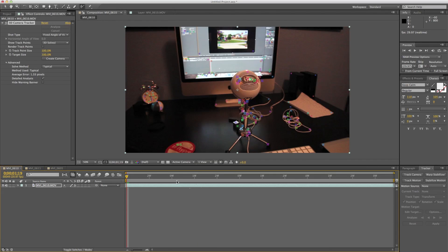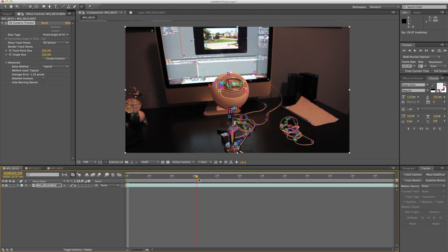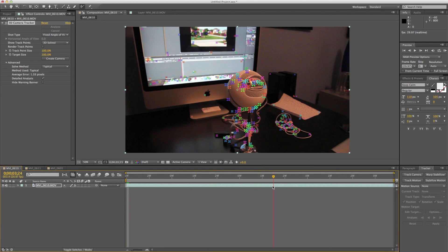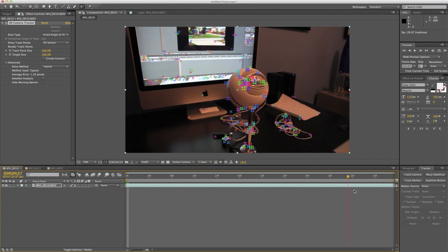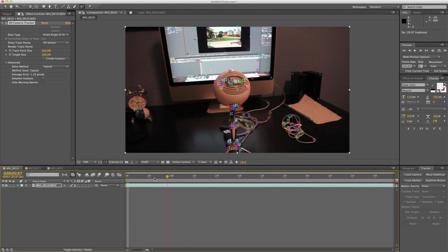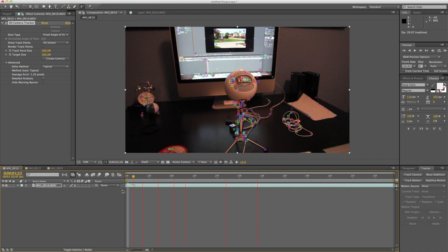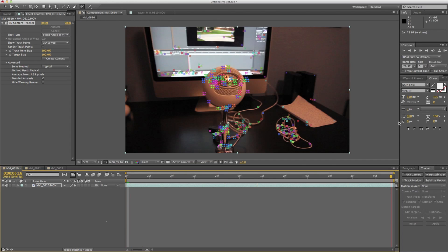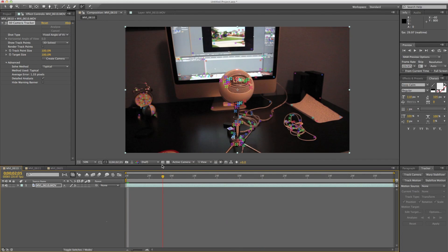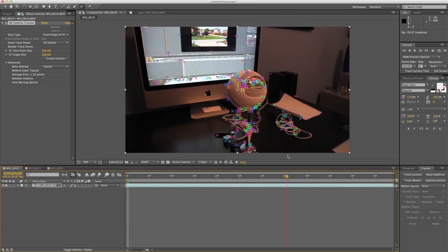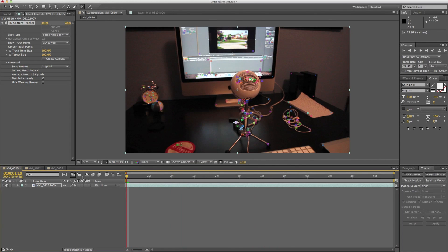So that was just a quick overview of the new 3D camera tracker inside of After Effects. I hope you enjoyed it. And I hope you find some use for this tool. If you have any questions, leave them in the comments below and I'll get back to you. Thank you very much for watching, guys. I'll see you next time.